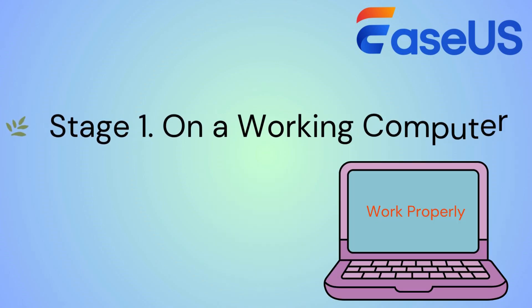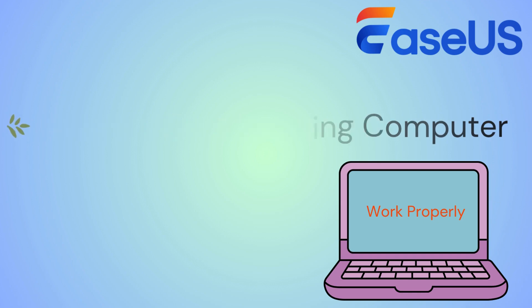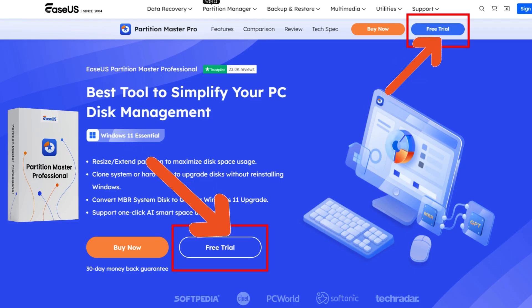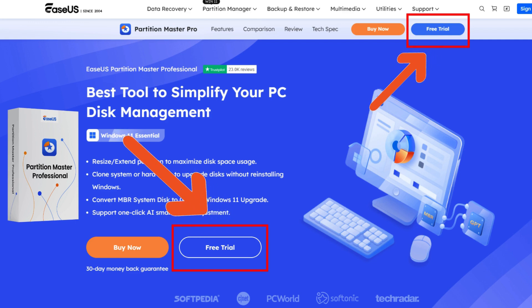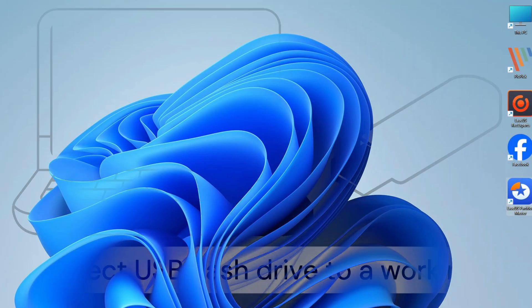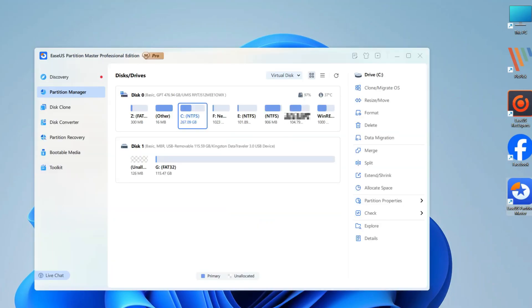First, prepare a working computer and a USB flash drive. Then, download EASUS Partition Master from the description below this video or the EASUS official website. Connect your USB drive to the computer and launch EASUS Partition Master.